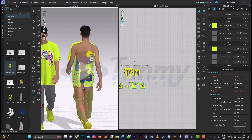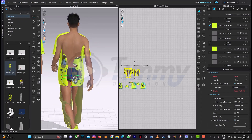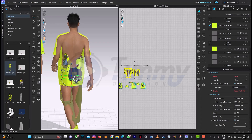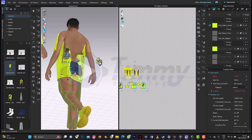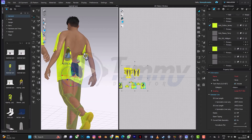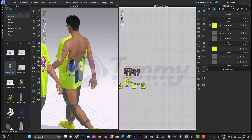Rotate everything like that. I need to rotate some parts of the design individually. I think this is not bad. Let's start with the shirt — let's adjust that to the back a bit.